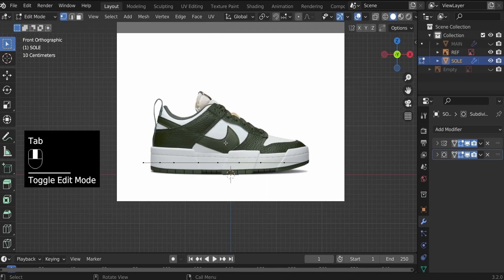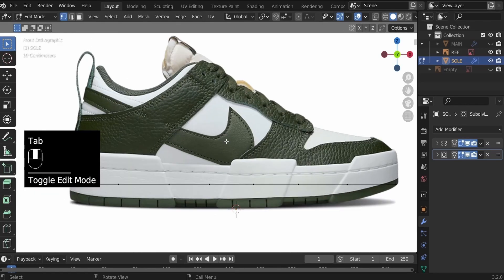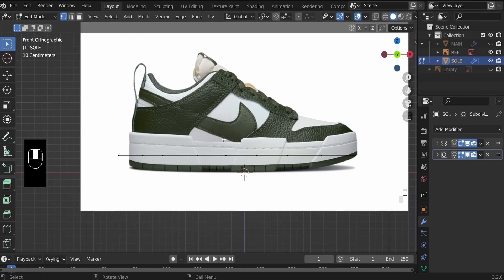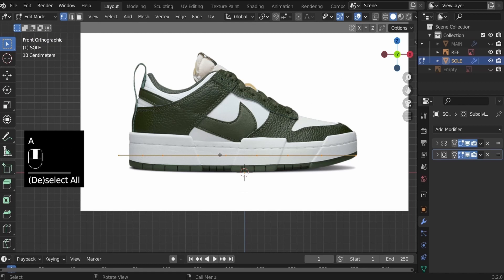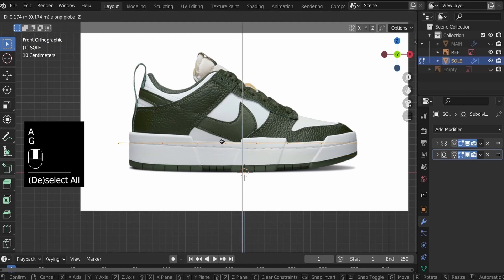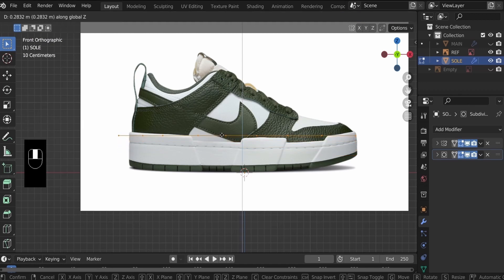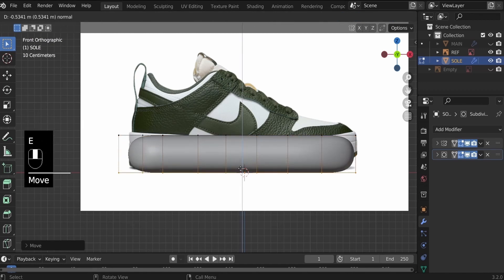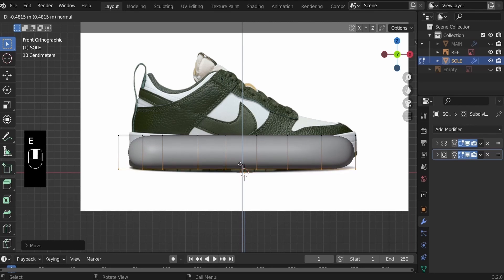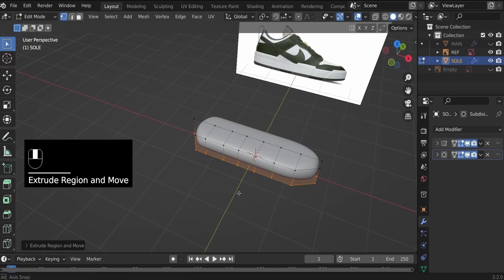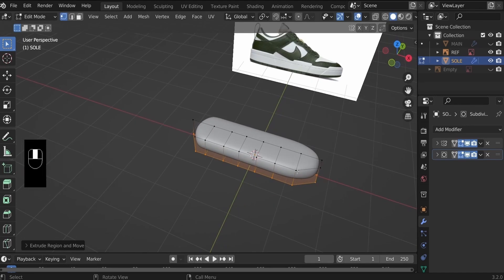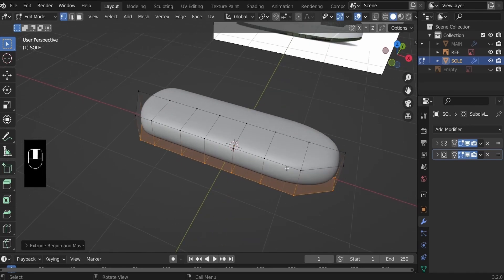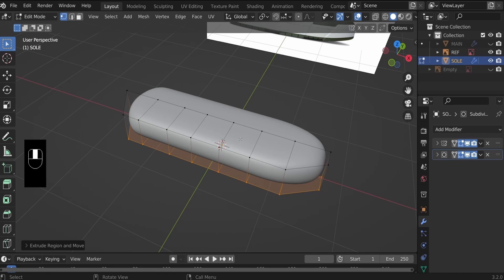Hit Tab to go to edit mode to create our sole. Hit A to select everything, G to pull this up to about here, and then E to extrude to the height of the sole. Now this is what we have for our sole, and the effect of the subdivision surface modifier is a bit too much.